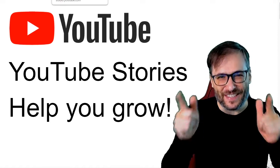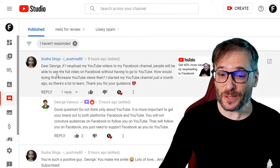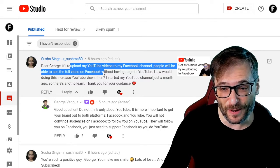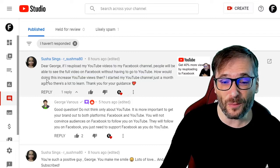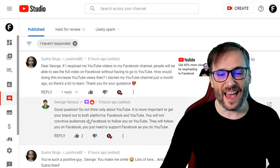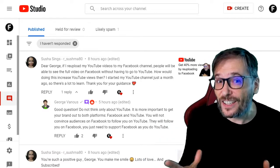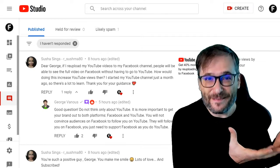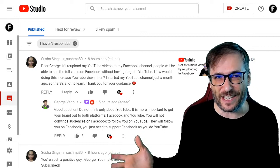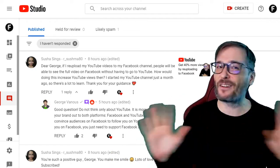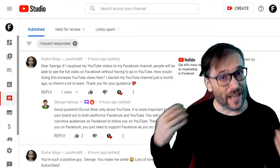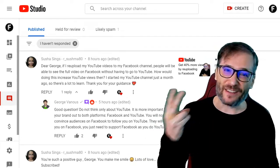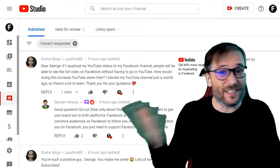Let's now read some of your deserving comments, Freedom Family. Starting with Susha Sings who wrote: if I re-upload my YouTube videos to my Facebook channel, people will be able to see the full video on Facebook without having to go to YouTube — how would this increase YouTube views then? As I replied to Susha, the point is not to increase your YouTube views by re-uploading to Facebook. The point is to build your brand on Facebook, a huge platform with amazing reach. People who like Facebook will not go to YouTube — you will never convince them to change their habits. What you can do is upload on the platform they're always going to stay on. That's how you build your audience. Yes, you have to do twice the work, but you'll get twice the reward.